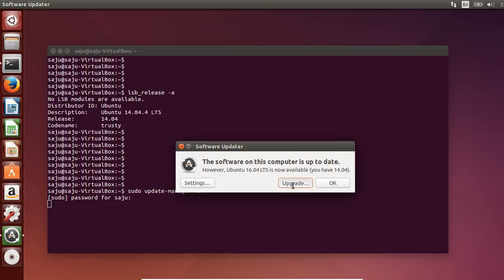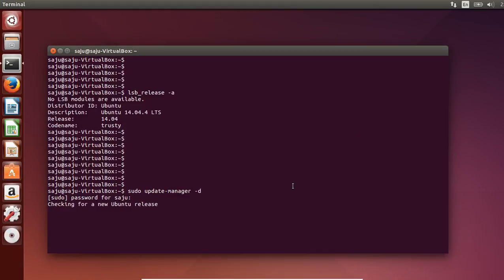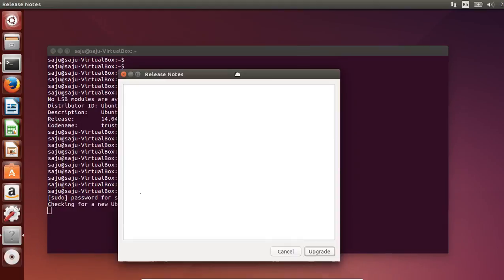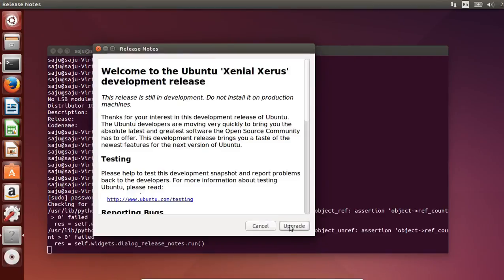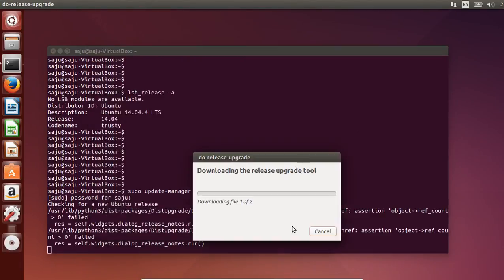I am going to upgrade. This is the release note.